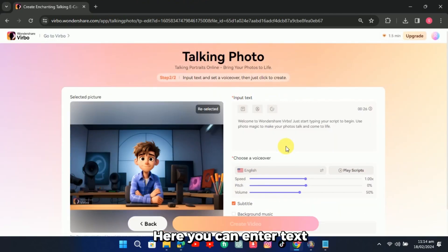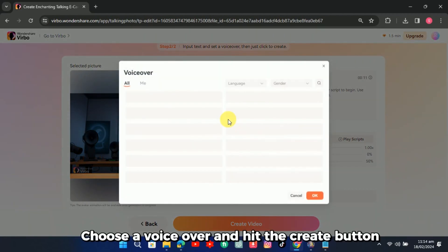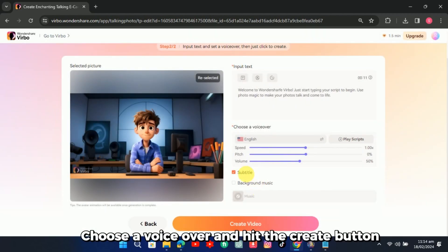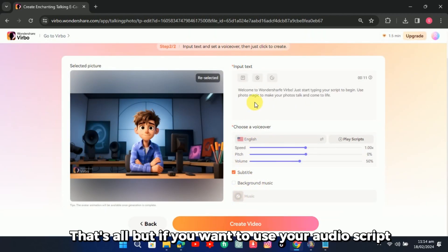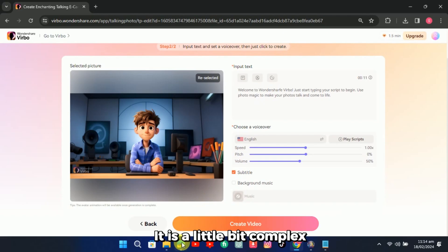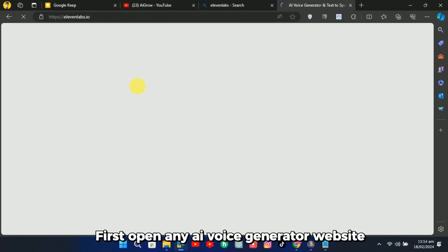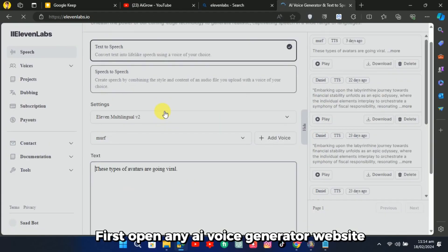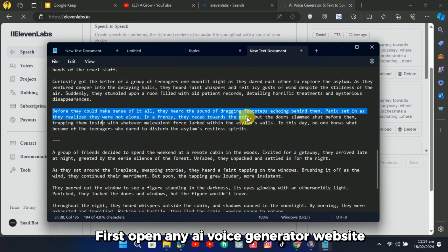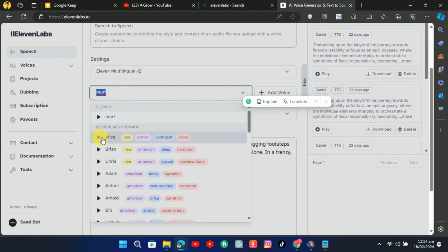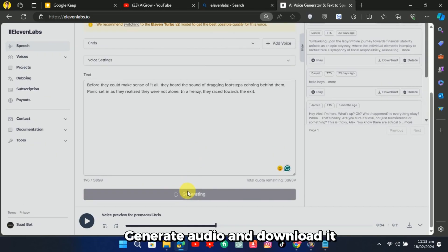Here you can enter text, choose a voiceover and hit the create button. That's all. But if you want to use your audio script, it is a little bit complex. First, open any AI voice generator website. Enter your script, generate audio and download it.